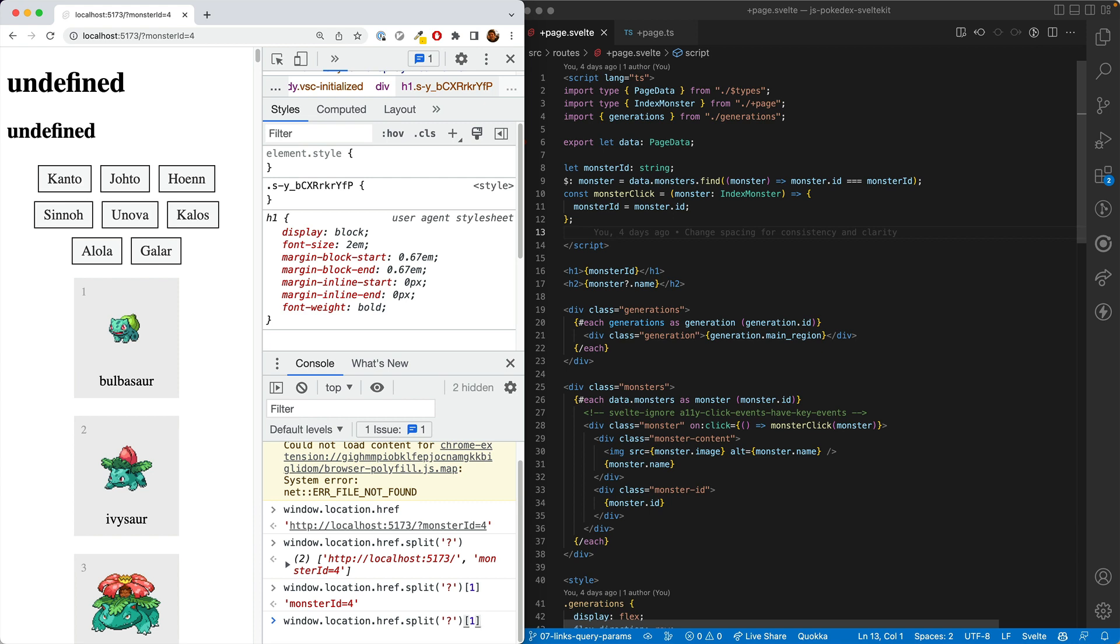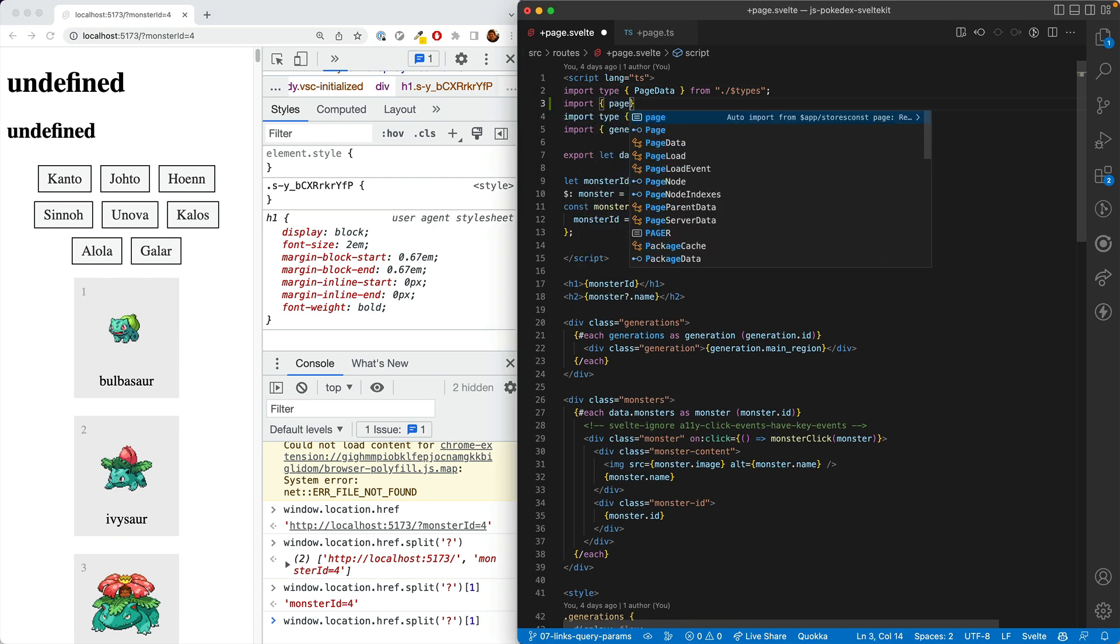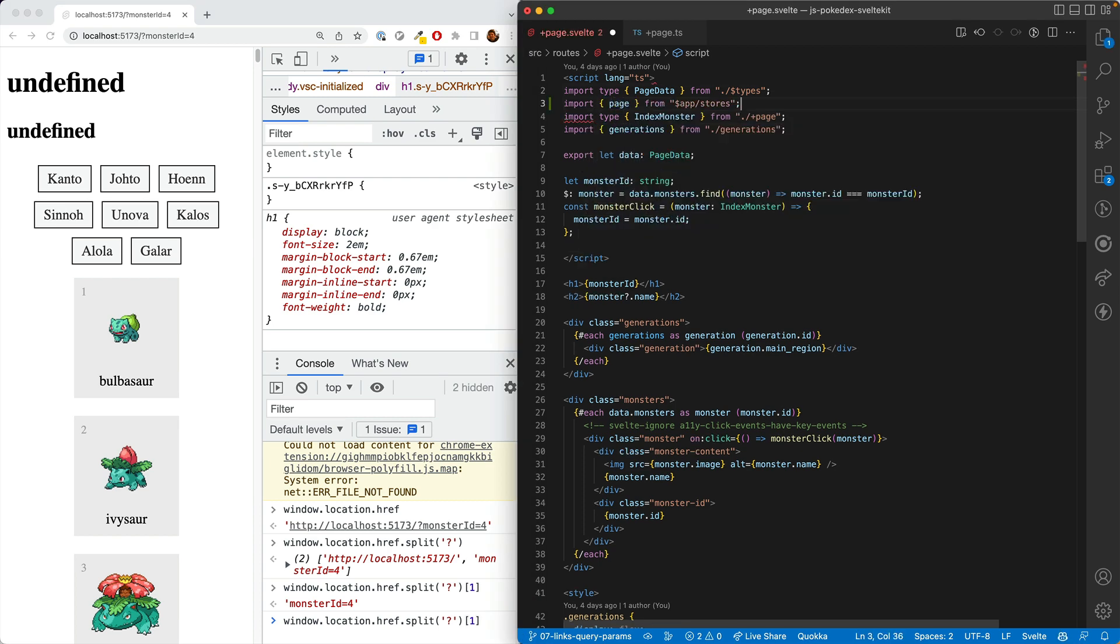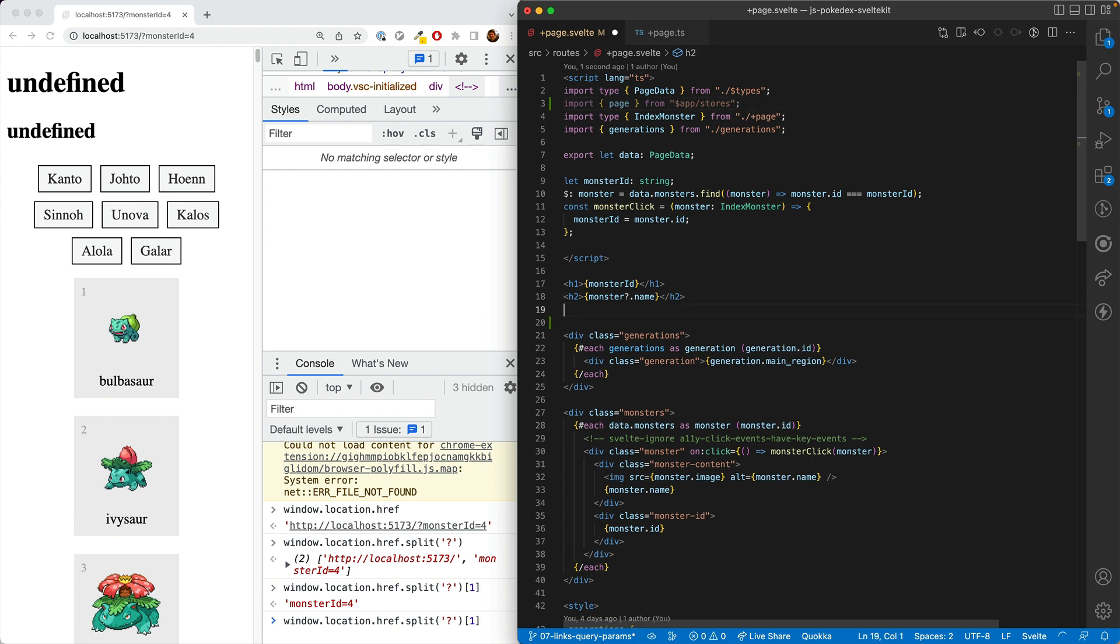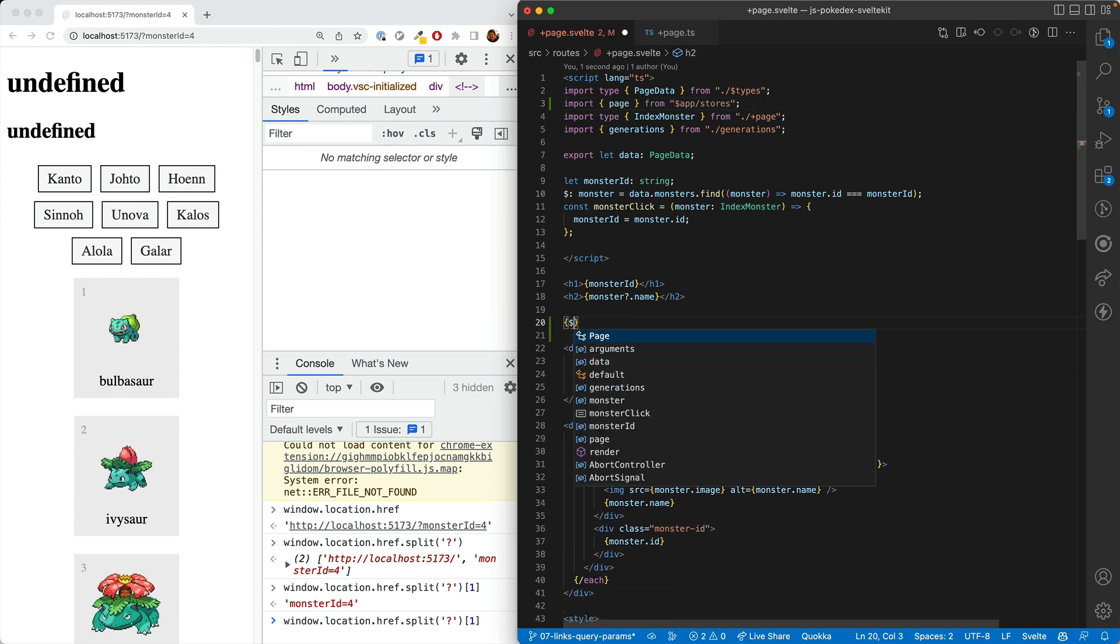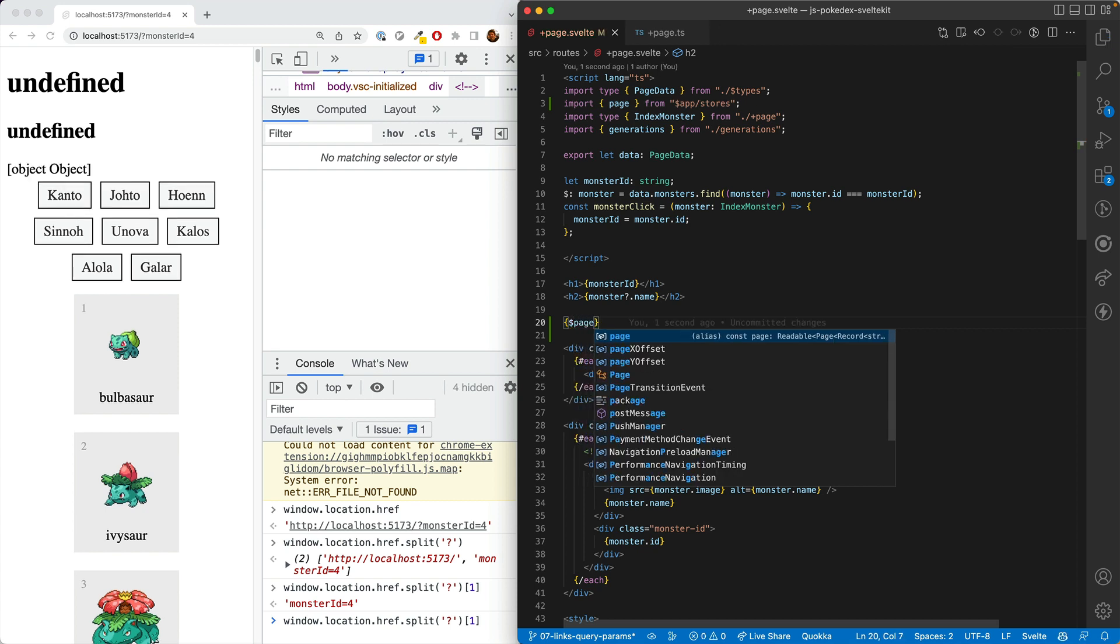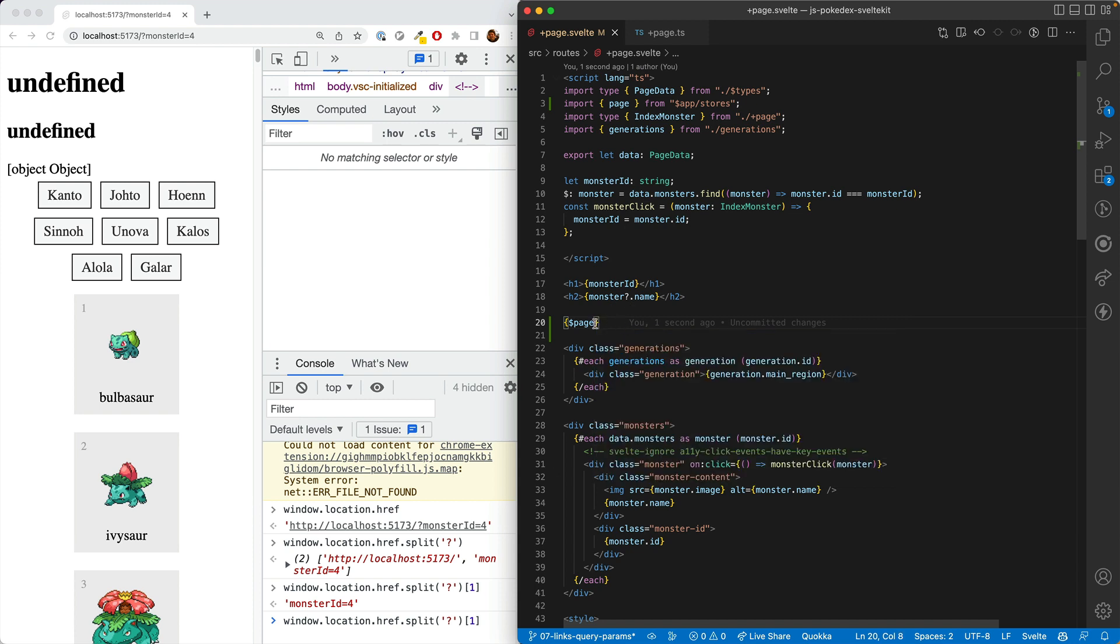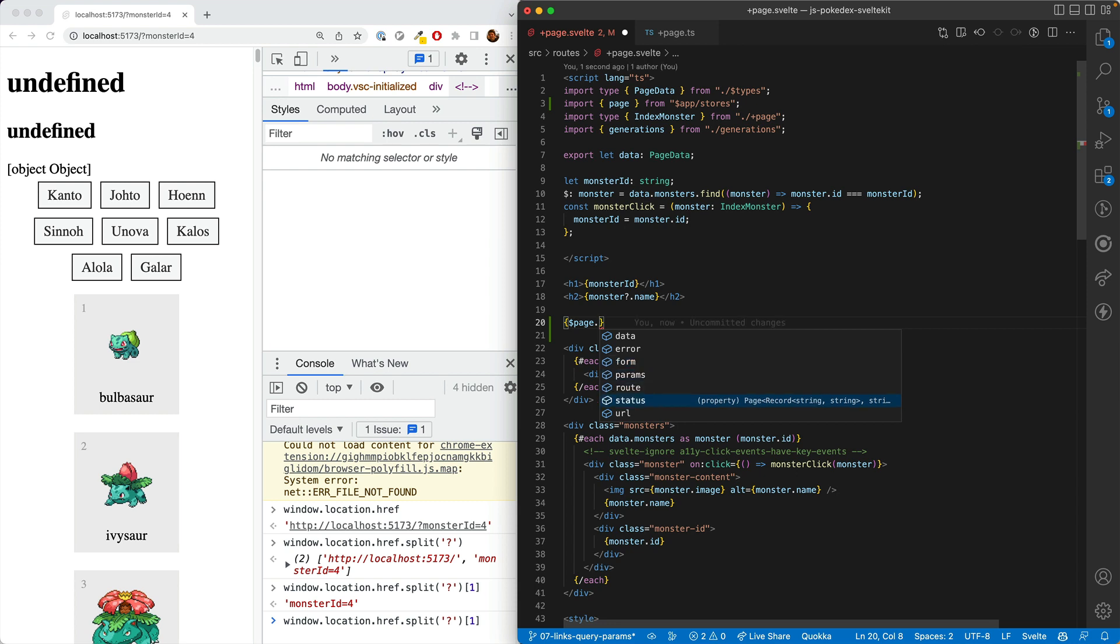So let's do it this SvelteKit way. We're going to import the page store and we'll talk about what stores are in a later video. But for now, just know that to access the value of the page store, you do dollar sign page. And this is an object, of course, because there's lots of stuff on here. We can see our autocomplete offers us data, error, form, params, route, status, and URL.